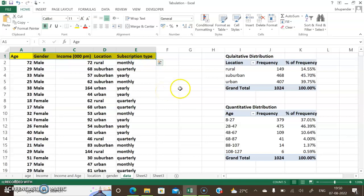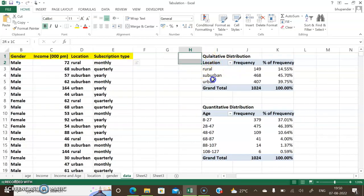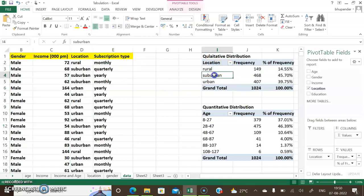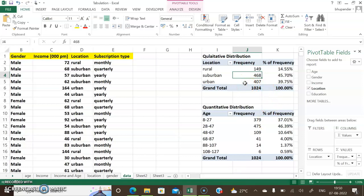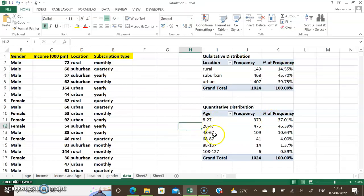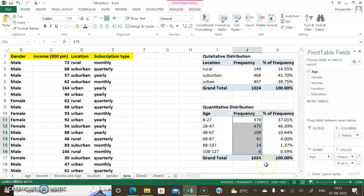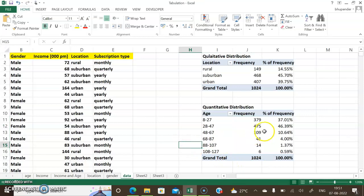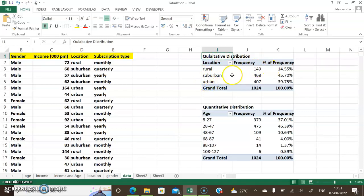I want to classify this data with respect to qualitative or quantitative classification. On the right you can see the kind of output I'm trying to get. First is qualitative information — location (column D): rural, suburban, or urban area — and how many people subscribed from each area and their percentage. Similarly, for quantitative: age categories like 8 to 27 years, 28 to 47 years, and so on, with frequency and percentage frequency.